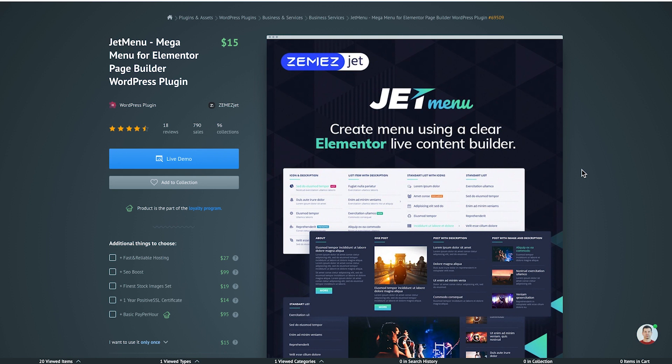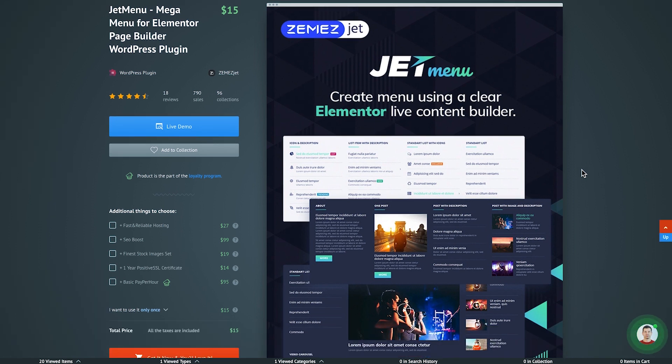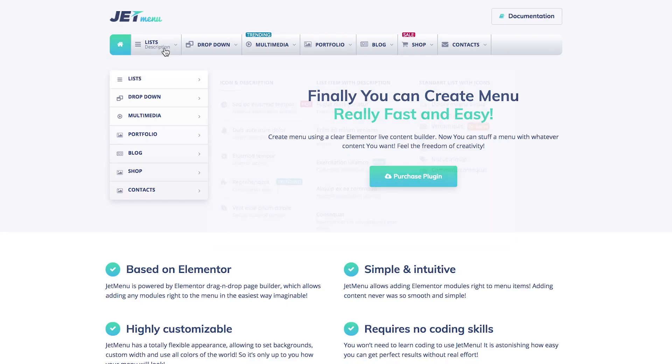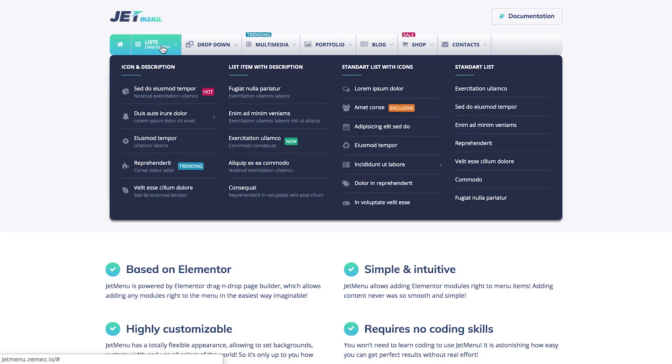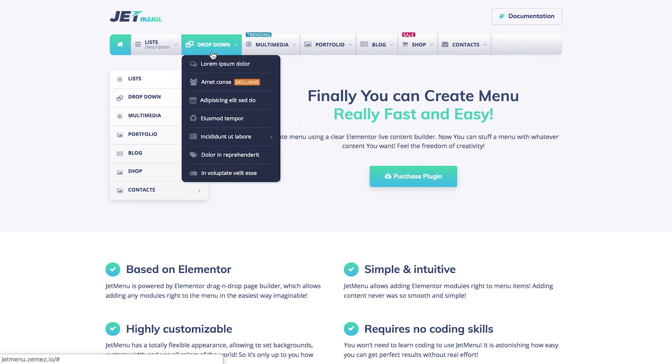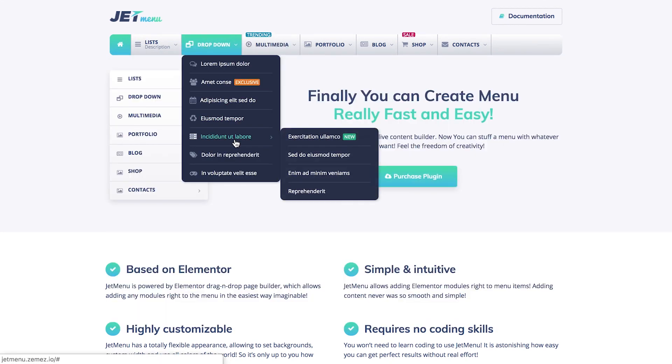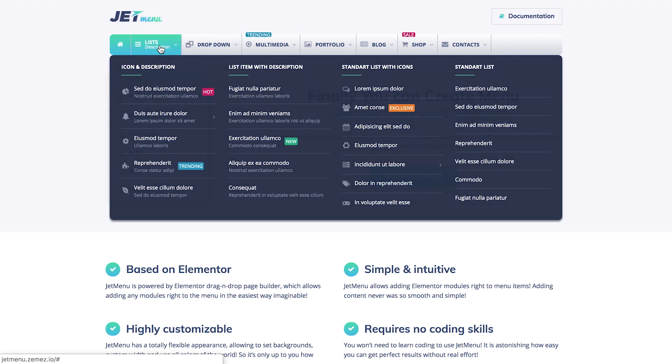And now it's time to proceed to the next add-on for Elementor that I have for today, and it's going to be JetMenu. JetMenu plugin allows you to add media library elements and pretty much any section that you want to add to your mega menu. If we click on the live demo, you can see the examples of designs that can be created with the help of this add-on.